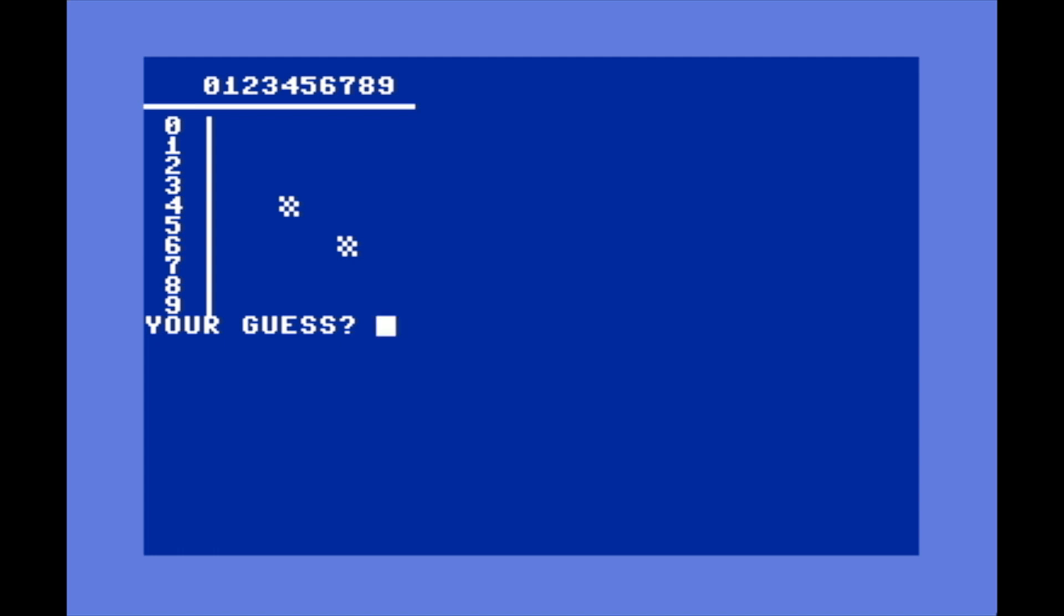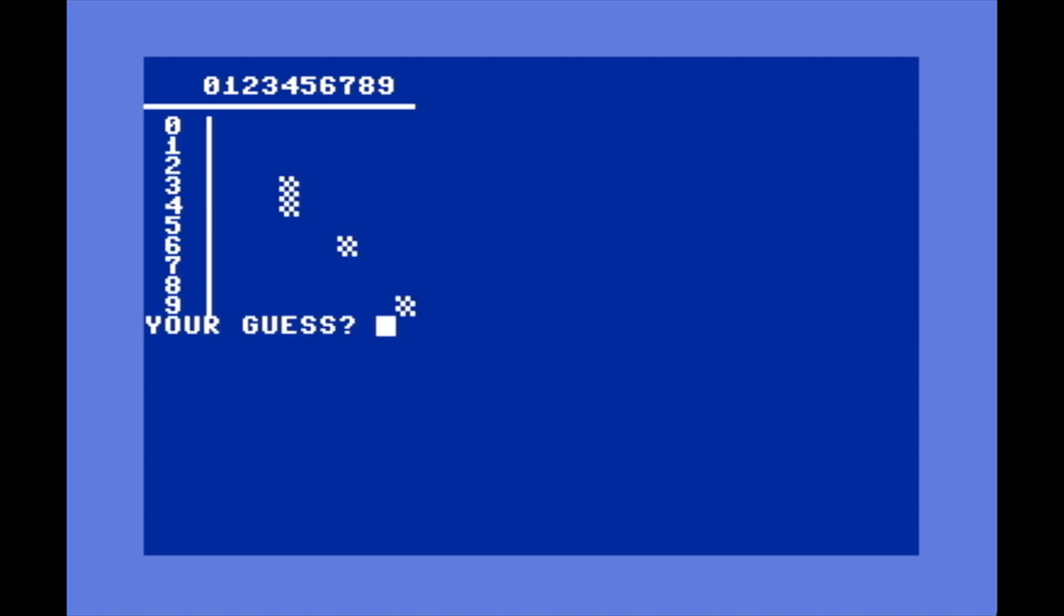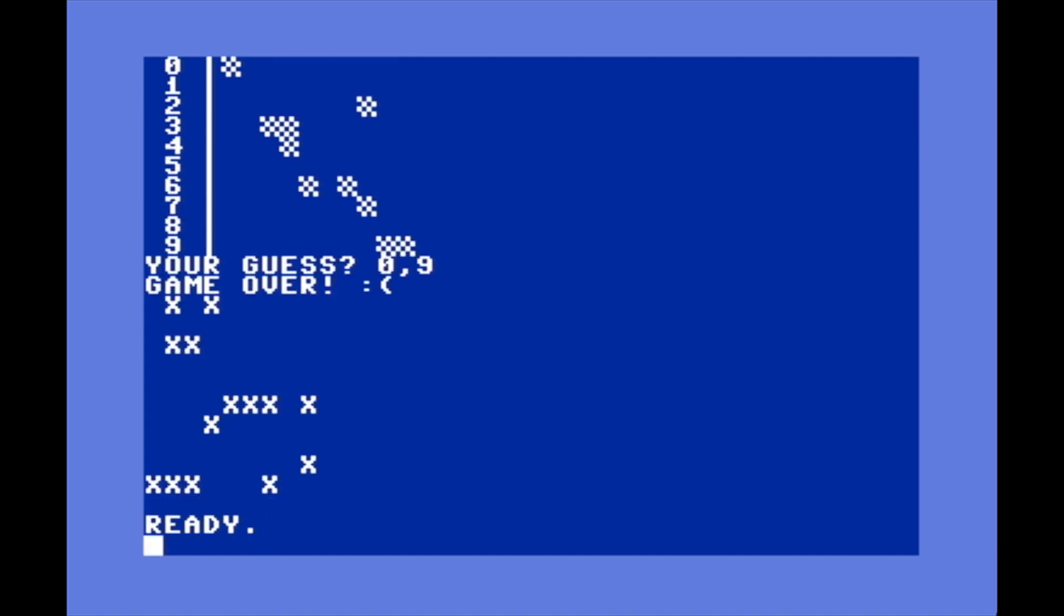There are basically several hidden mines and you can type in coordinates like 3,4. The little checkerboard patterns are the places that we've guessed. It's sort of like Minesweeper - you're trying not to guess a place that has a mine on it. Let's just keep guessing here until we hit a mine. Then it goes game over and reveals all the spots in that grid where the mines are with X's.